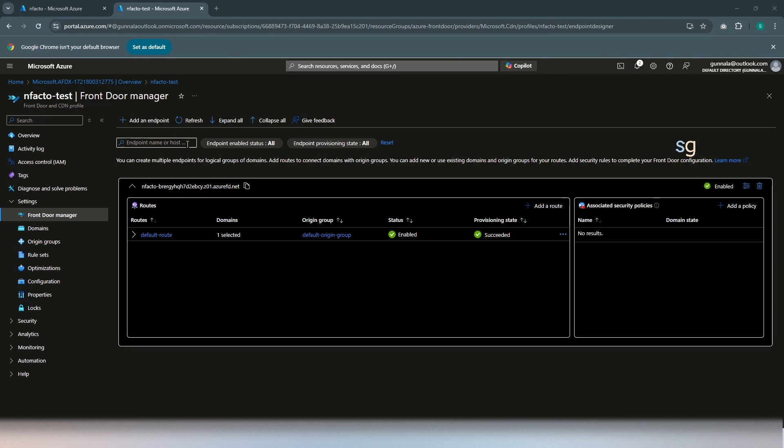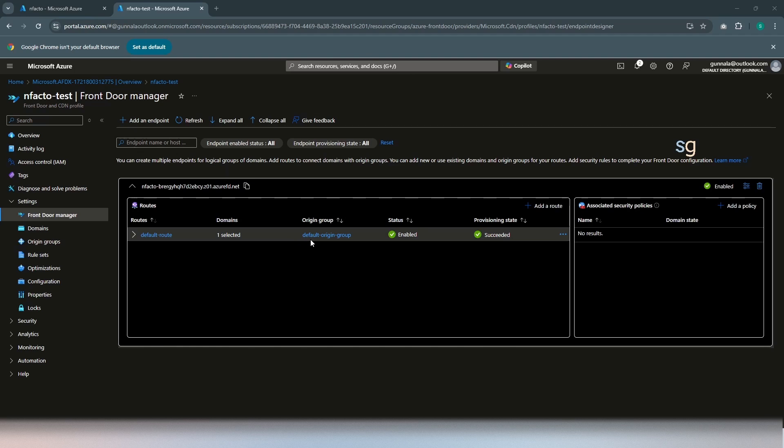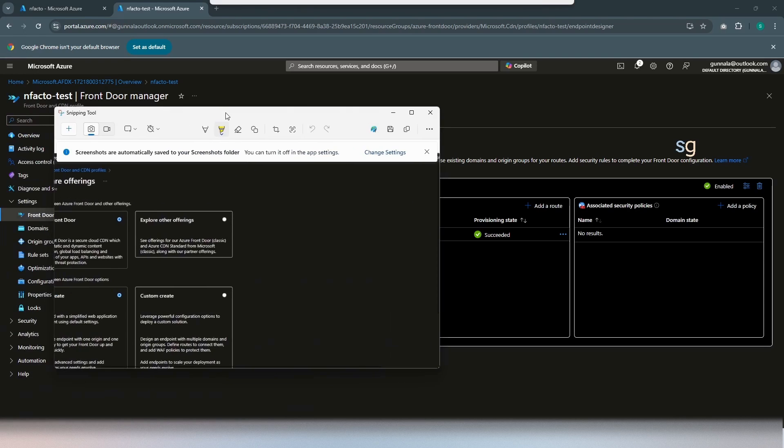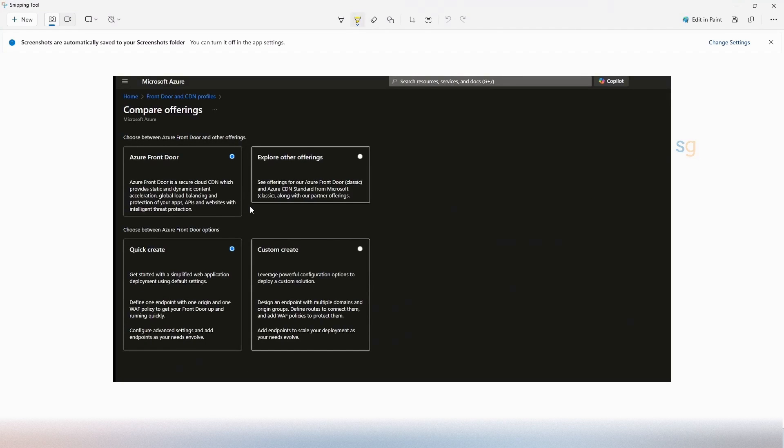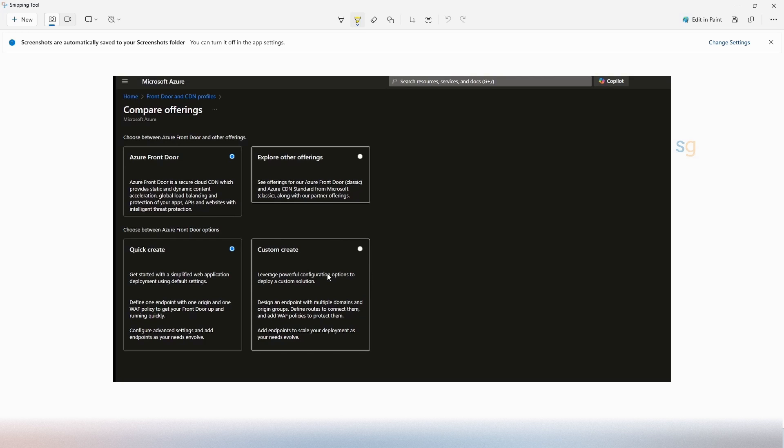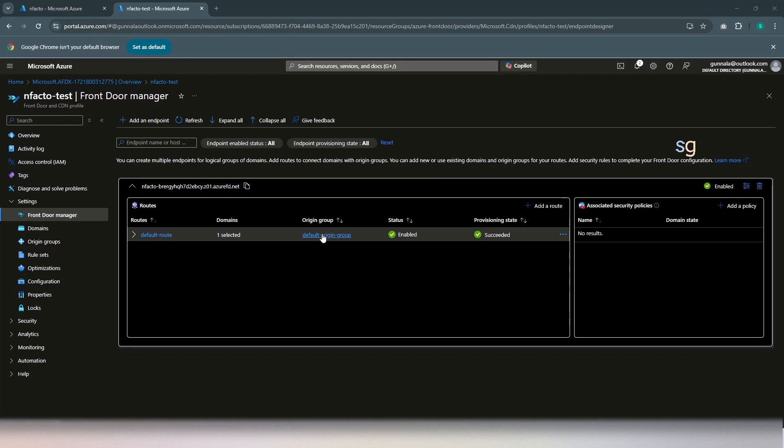We will look into that. If you see here, for this endpoint, a default origin group has already been created and a default route has already been created. The reason for this is, if you remember, when we, in the initial, when we try to create Azure Front Door, we chose Quick Create. The Quick Create would automatically create a default origin type and default route for us. If you want to define the origin types and if you want to define the route while creation, you can definitely do this option and do all of that settings. But if we go back here, a default origin group has already been created for us.